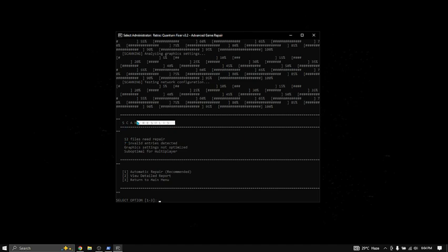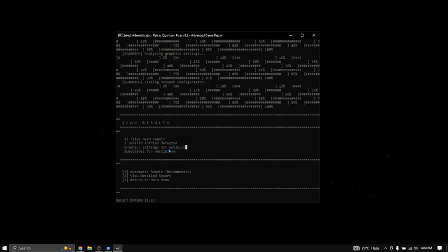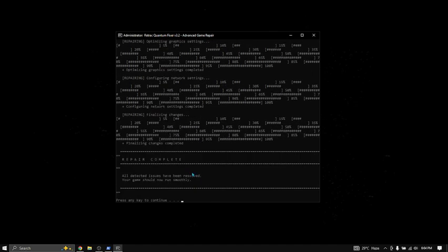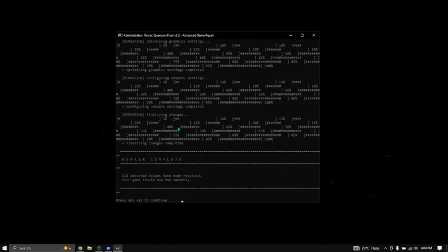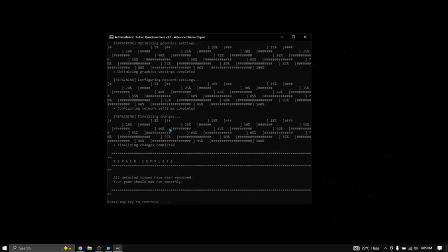It says 12 files need to repair, 7 valid issues detected, graphics driver is not optimized. Now what you want to do is click Automatic Repair, and it's going to fix all the files. Your game should be really fixed by now.